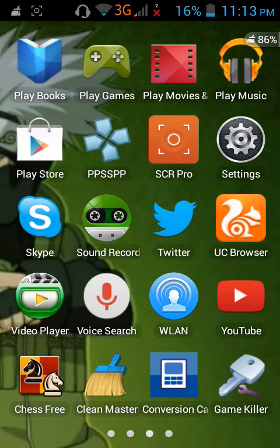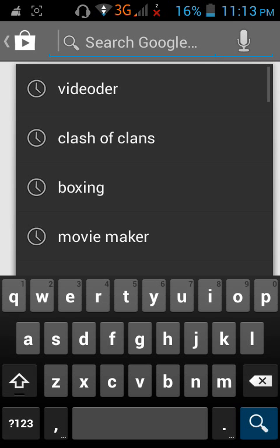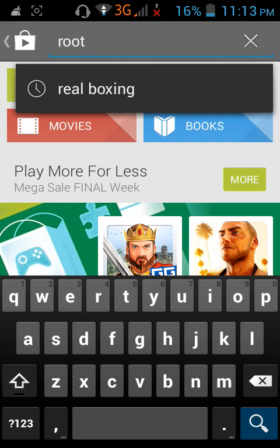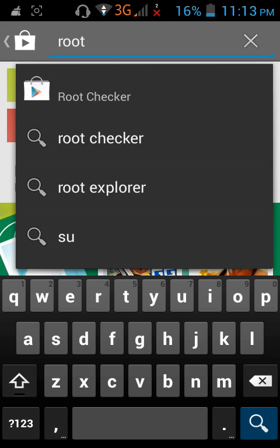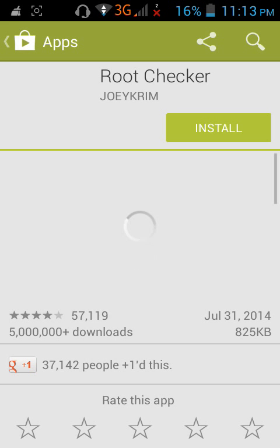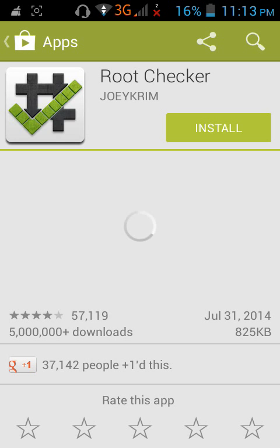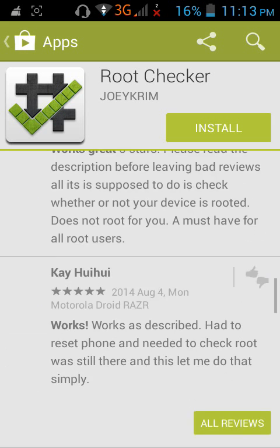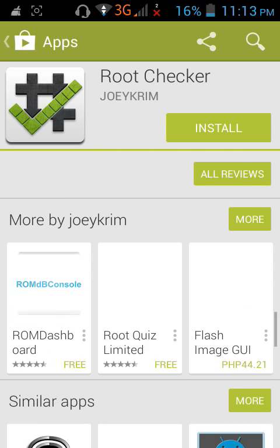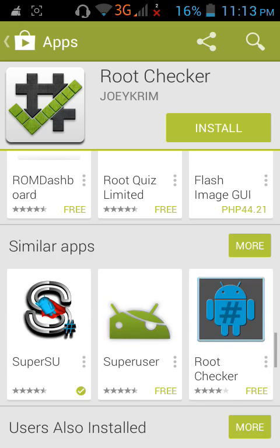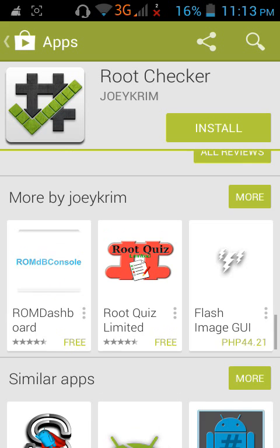You also have to download Root Checker. You can download the free root checker, not the pro, but I bought the pro version.